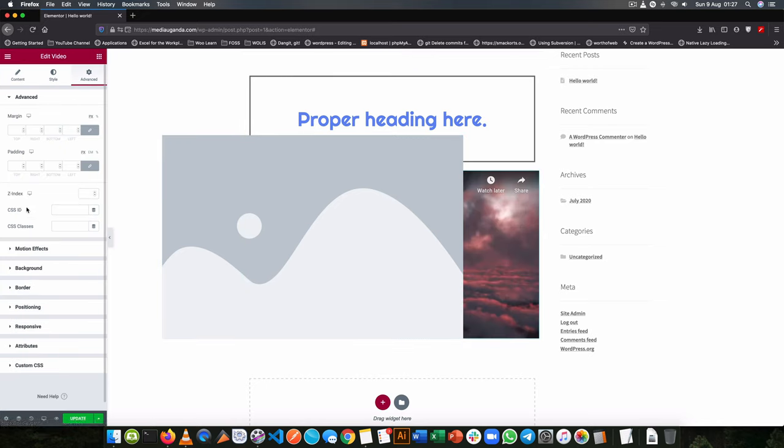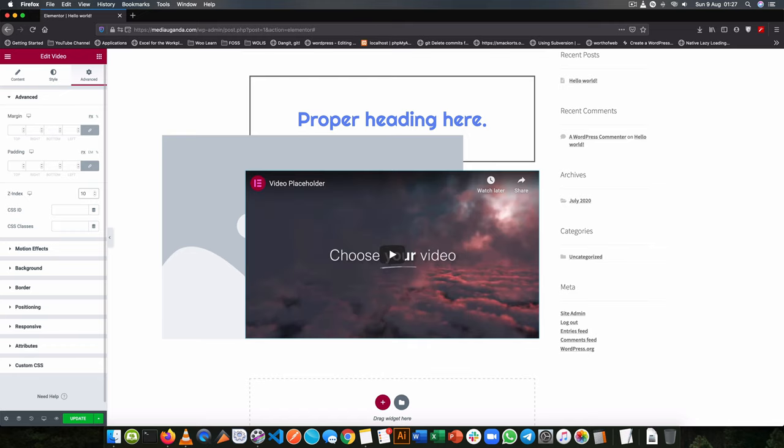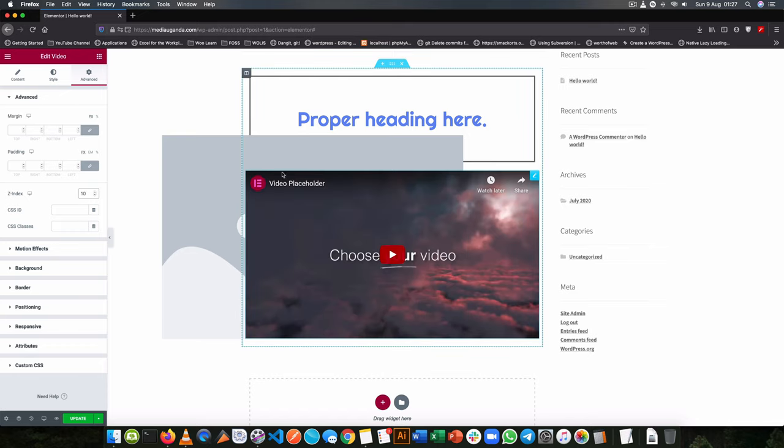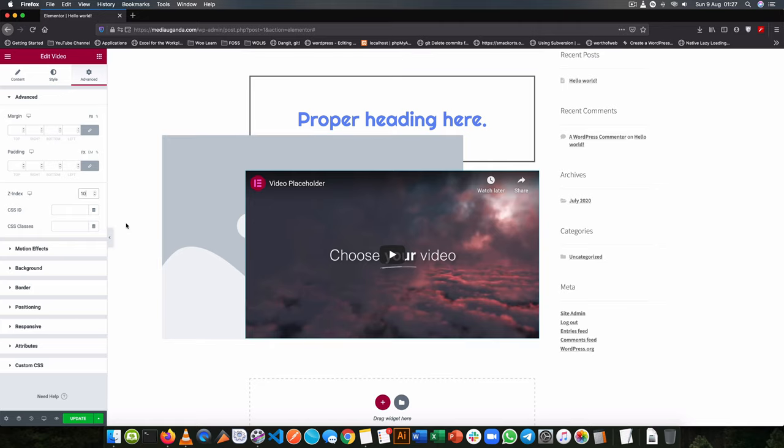Come to the advanced section and change its Z-index and give it a hundred or even ten, and you will see that it goes above this image because I have changed its Z-index.